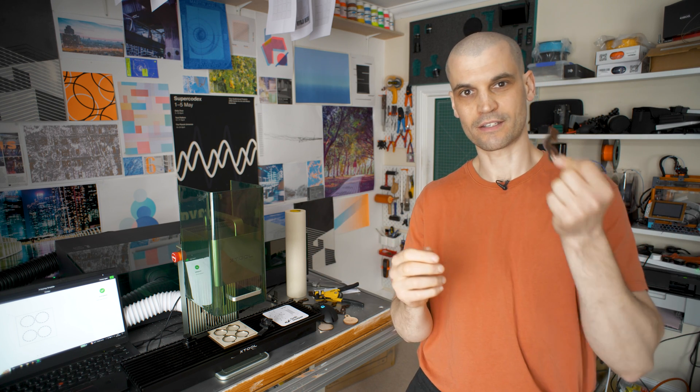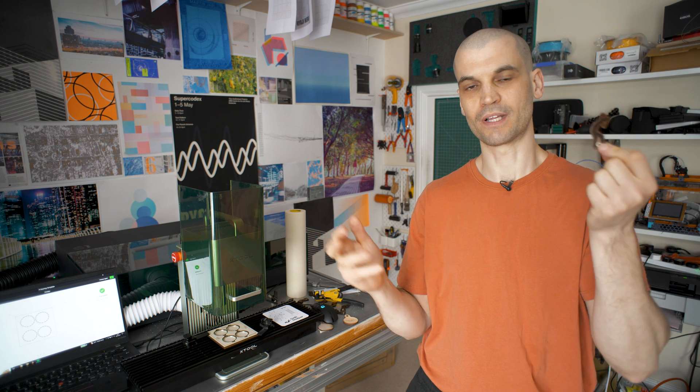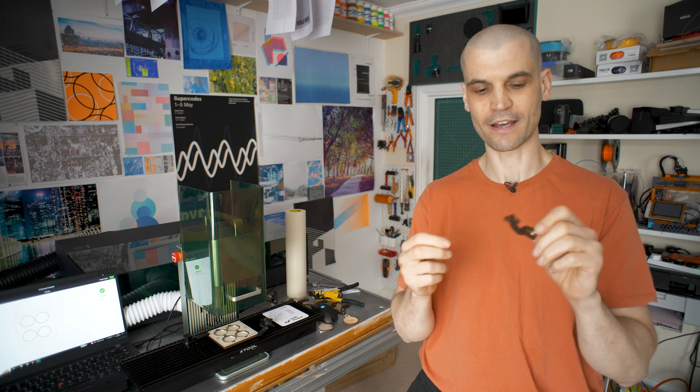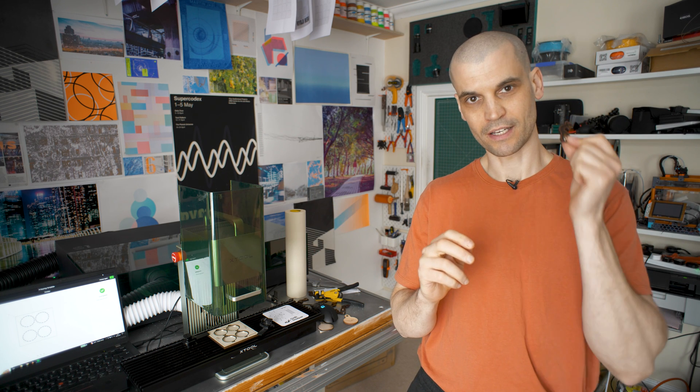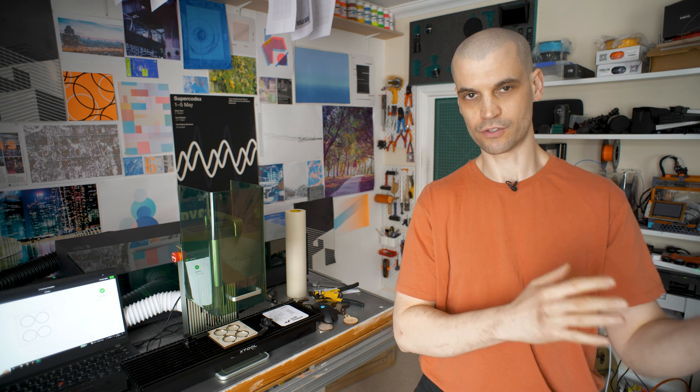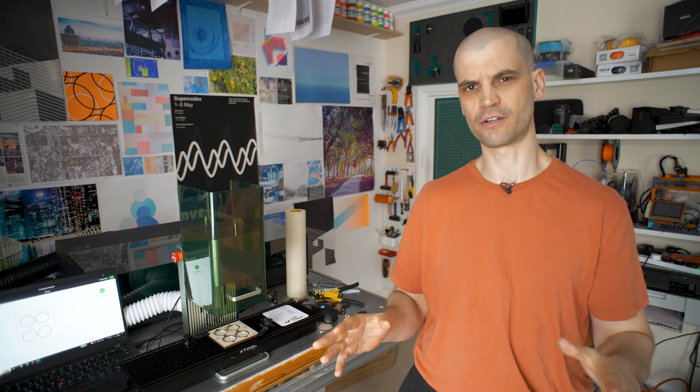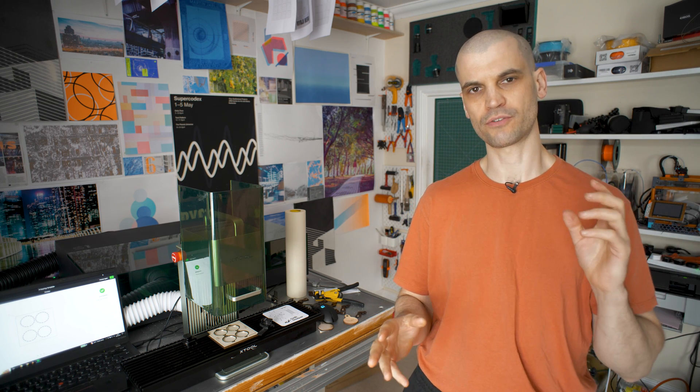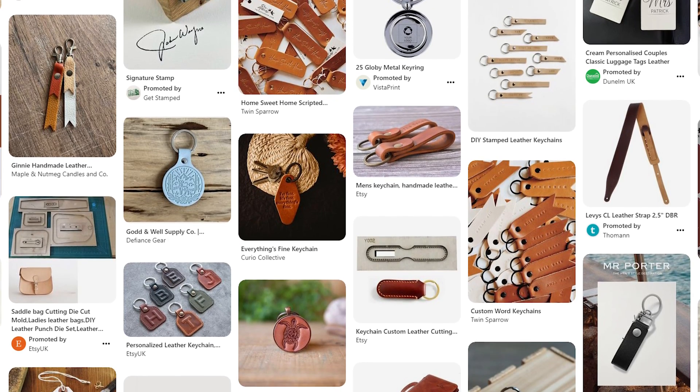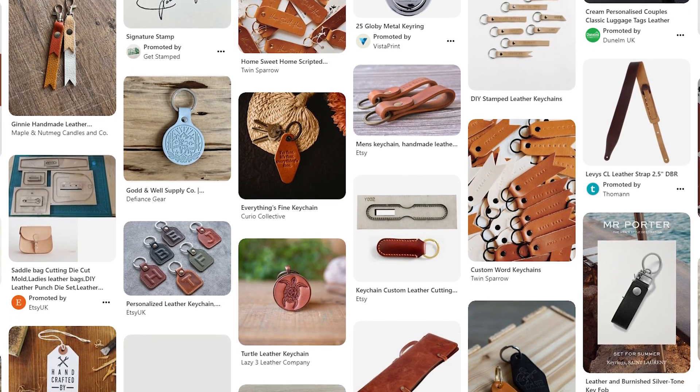What I'm going to do today is try and make some more merchandise for the Drift Deeper label. I was browsing on Pinterest and saw some stamped leather keychains that looked really cool.